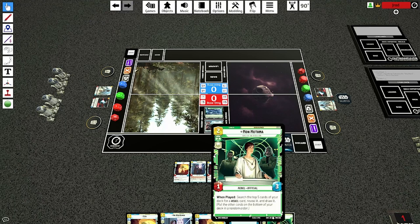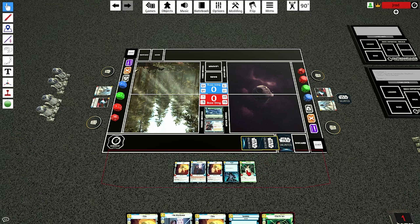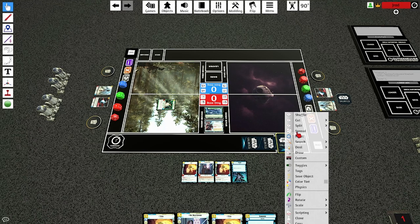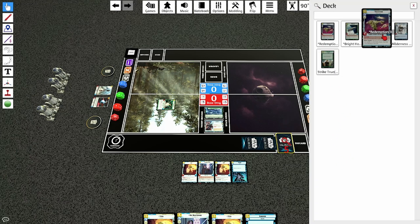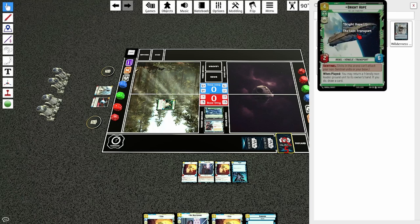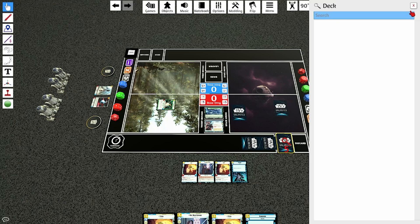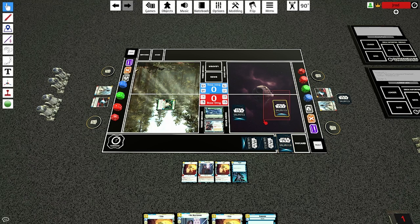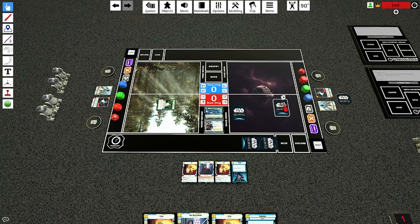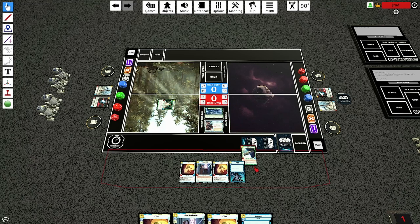Some cards ask you to search your deck, like Mon Mothma here. She says when played, search the top five cards of your deck and look for a rebel card. So let's play her. We're going to right-click on top of the deck, hover the search function, and since she's five, we're going to click the top five cards. This brings up the top five cards, and we happen to have some rebels — so we're going to grab Bright Hope. We'll pull him out and drag the rest of the cards face down. Once I have all the cards out, I'll hit the X button. I'll click off my deck, highlight the rest, and press R to randomly shuffle the bottom cards. Then pick up the deck by clicking and holding it, drag the entire deck on top of the other deck, click and hold to bring it back to the deck area. Flip the card to reveal it's a rebel to my opponent, and drag it back to my hand.